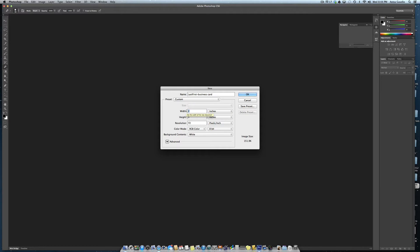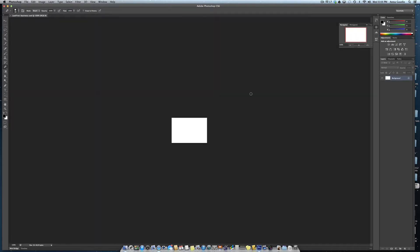Business cards are three inches wide and two inches high. Click OK and you'll see what your business card looks like. Now we can zoom in to see a little bit larger.